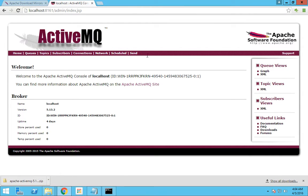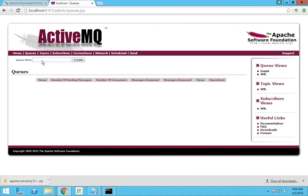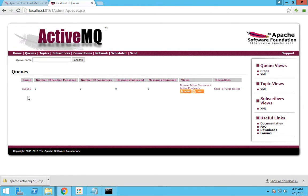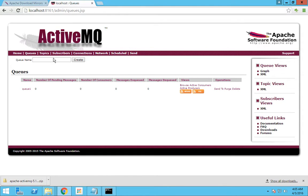We did our installation in our last video. To create a queue, you have to go to the Queues tab and just type the name of the queue that you want to create. I will have a queue created by the name queue1. You can see that a queue by the name queue1 has been created.